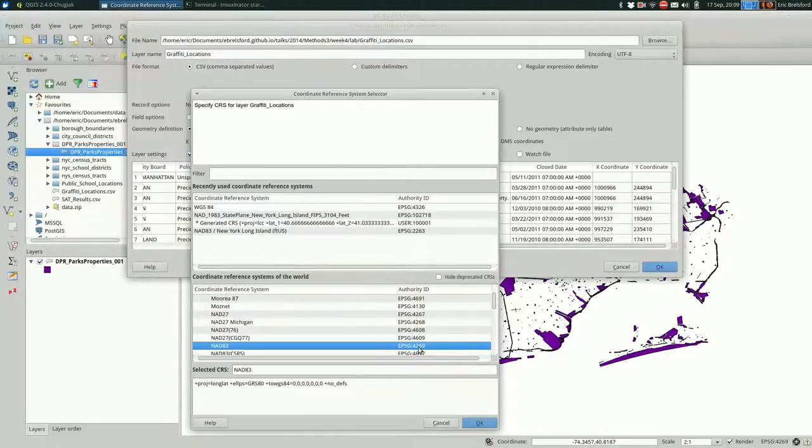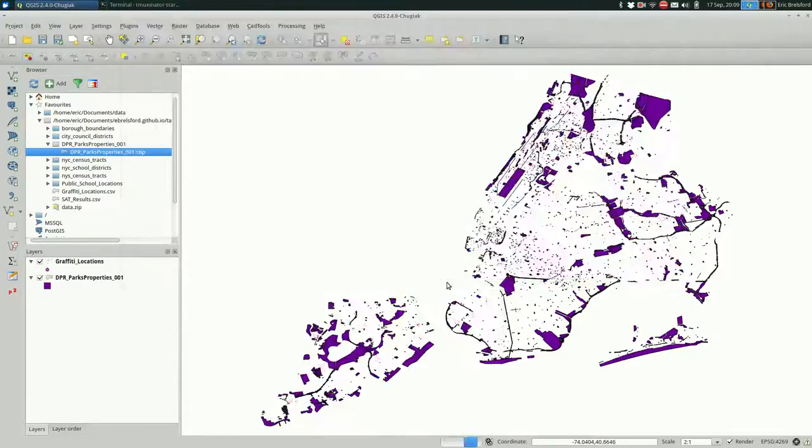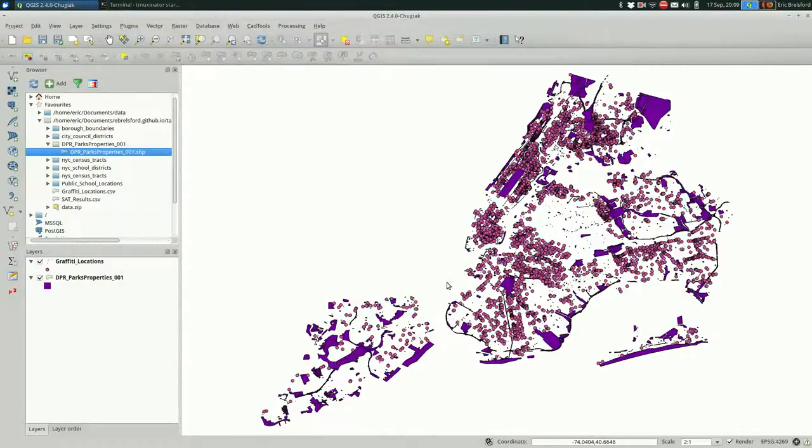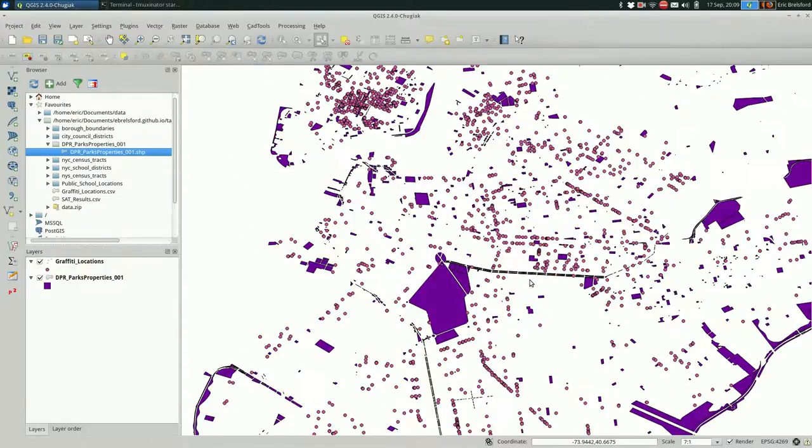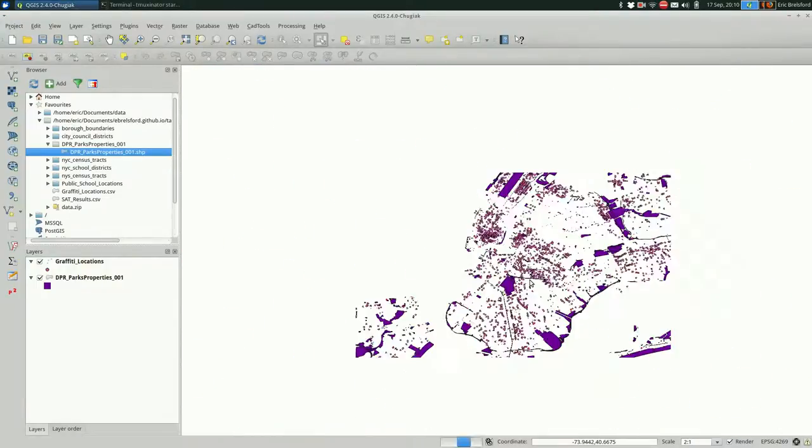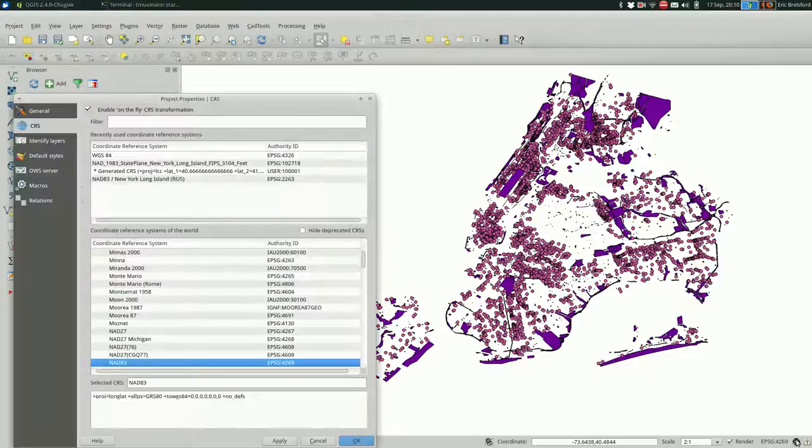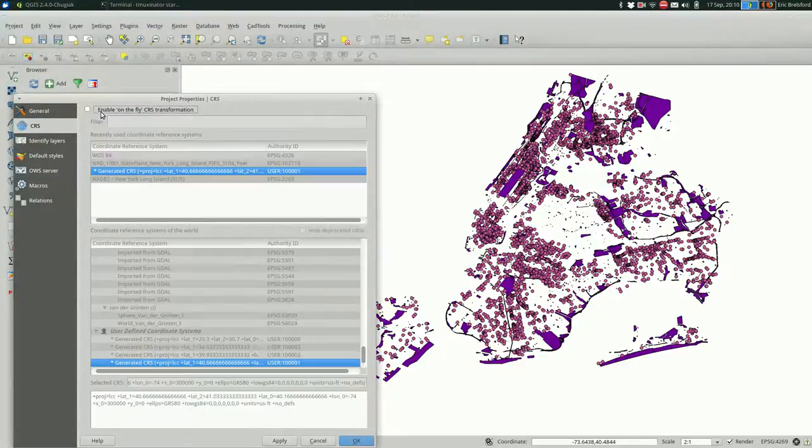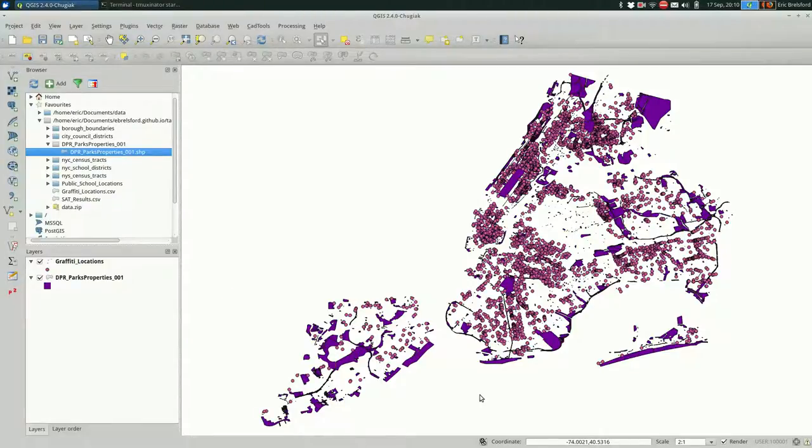That's okay. Now it's asking me for the CRS. I know that it's 2263 so I'm going to tell it that, and look, they overlap. Awesome. Do they still overlap if I turn off on the fly projection? That is important. Are they actually in the same projection? They are. Great. That means we don't have to do too much work here.